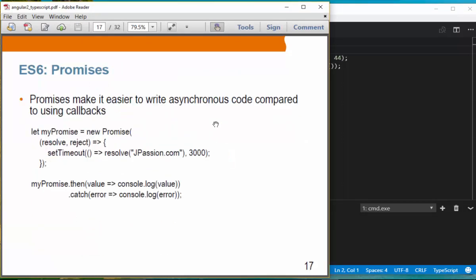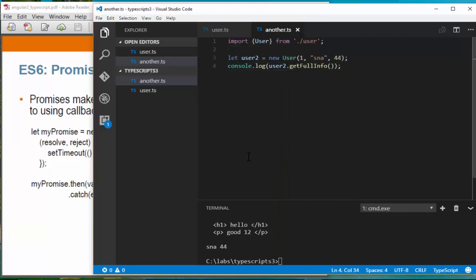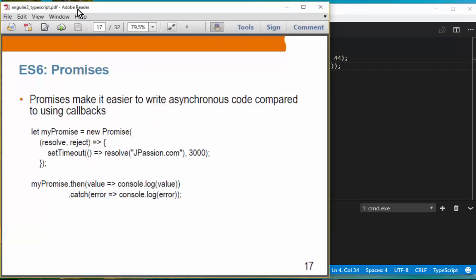Promises. This is something introduced in ES6 to write asynchronous code. You create a Promise object which takes two arguments: resolve and reject function objects. When the resolve method is invoked later in an asynchronous operation, the data is received. You call the then method to receive data and catch to handle errors.